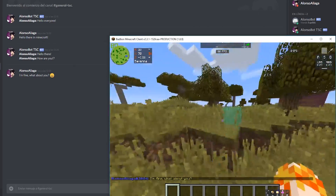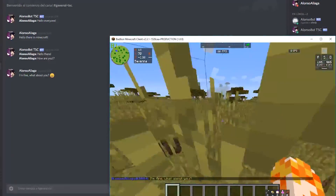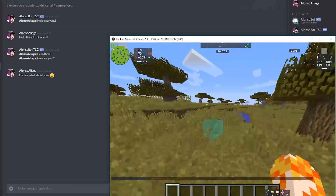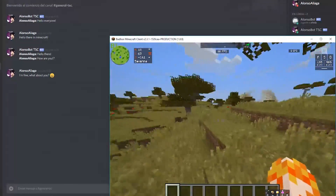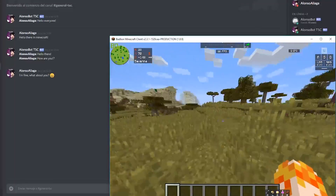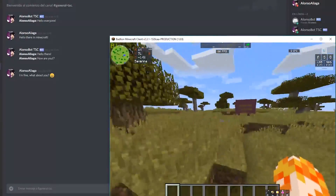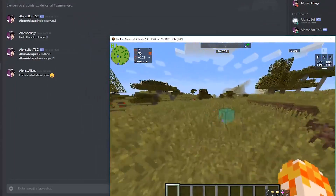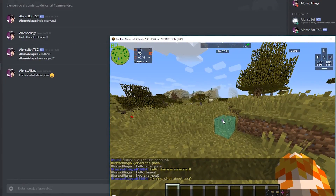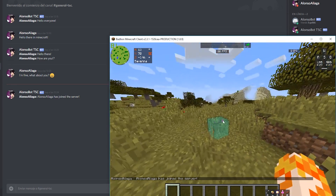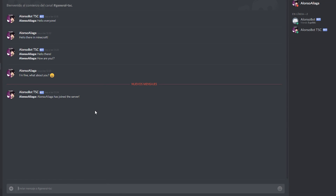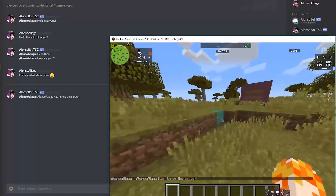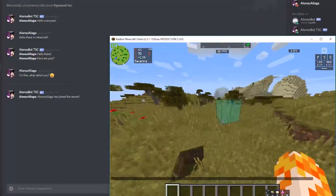You can also use this method for other things, like logging when players join the server. In that case you'd listen to a PlayerJoinEvent instead of a chat event, and send something like 'Alonzo Aliaga has joined the server' to your Discord channel.